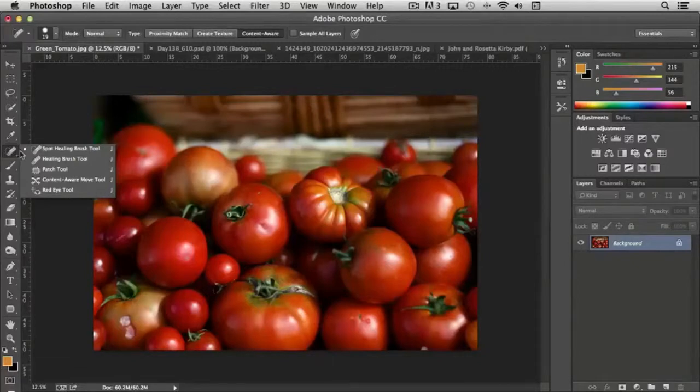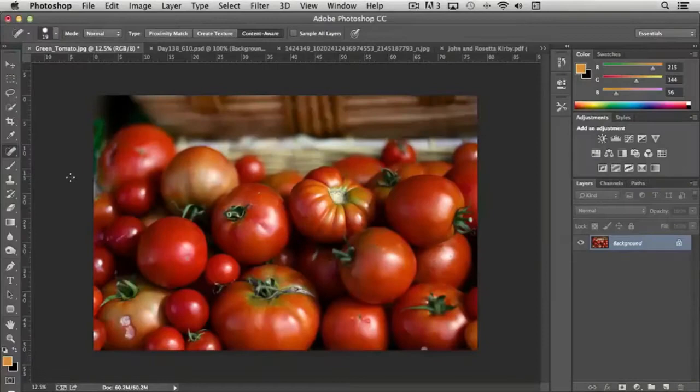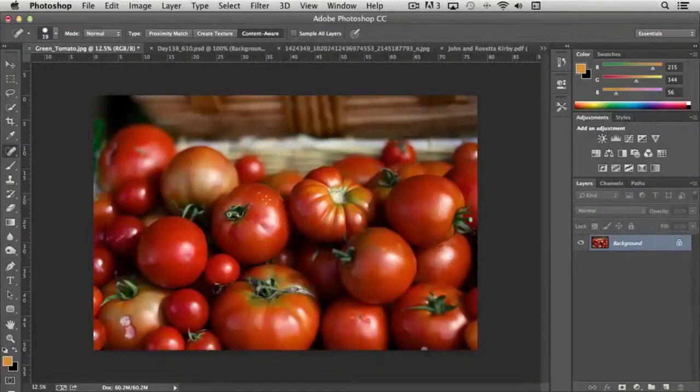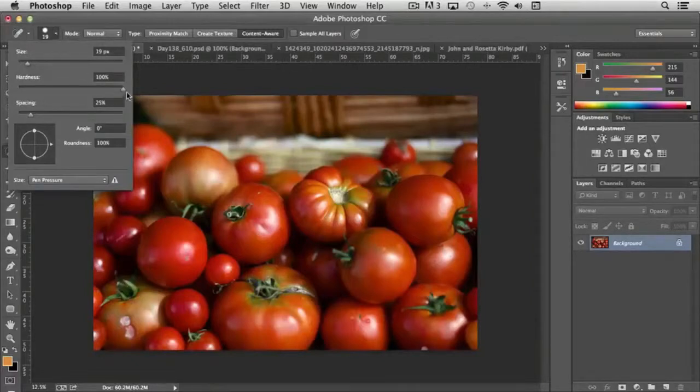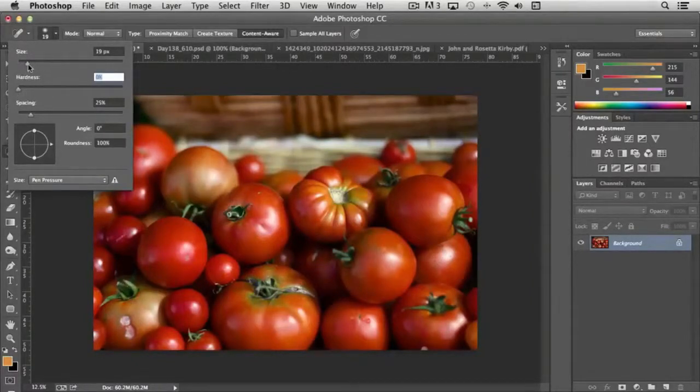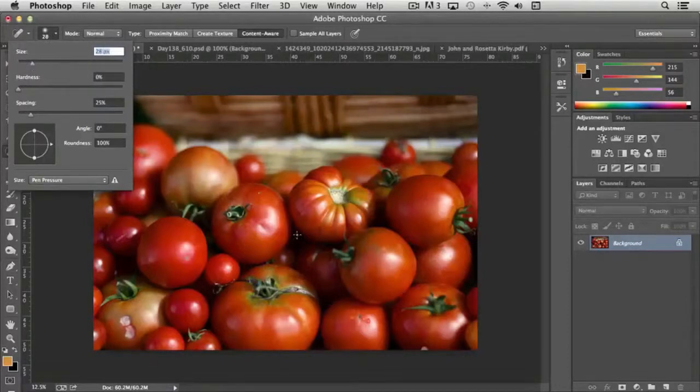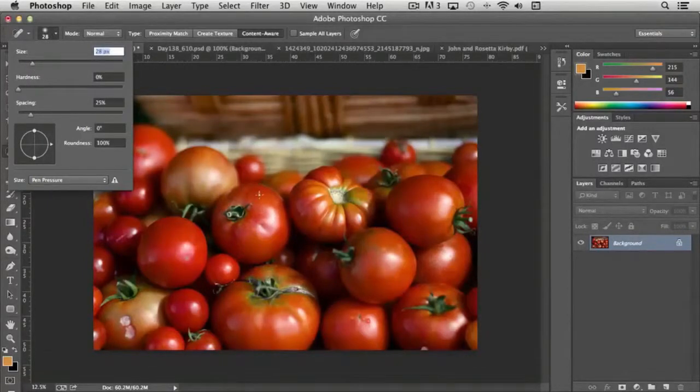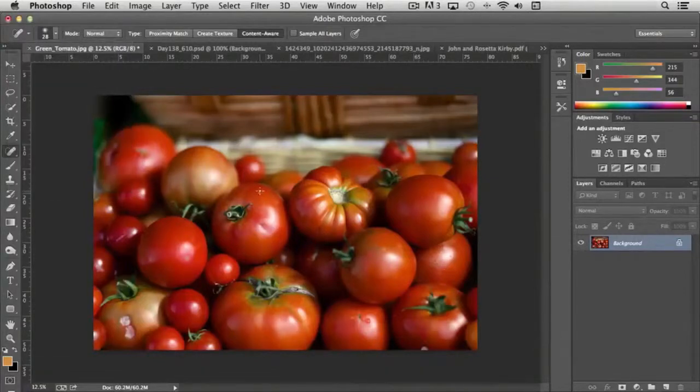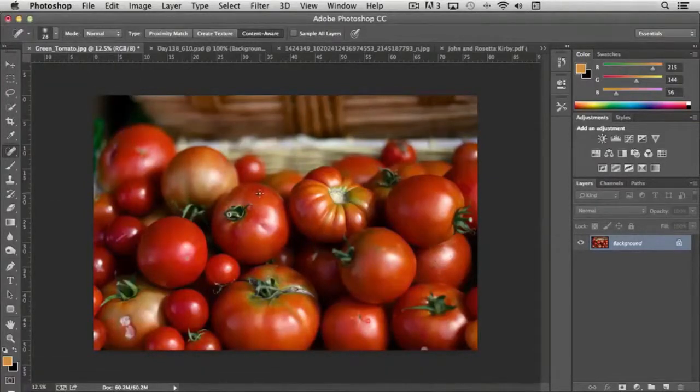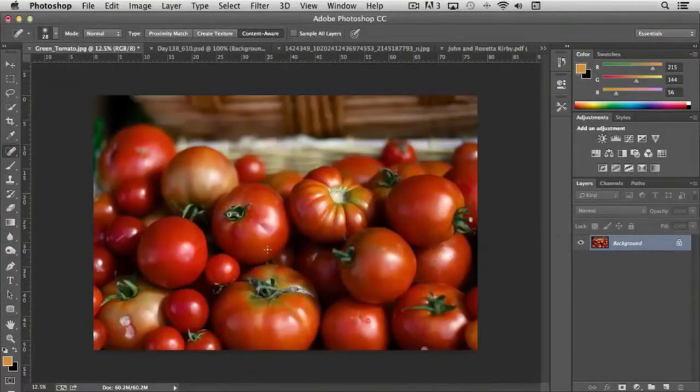The first tool that we're going to look at is the spot healing brush tool, and I use this tool a lot actually. It's very simple. You select it, you can choose the brush size and the hardness. Typically I'll go with a very soft brush, and maybe we'll boost the size up a little bit. Let's say that we want to remove this little blemish here on the tomato. I can just simply paint over it, and it's gone. Just really that simple.